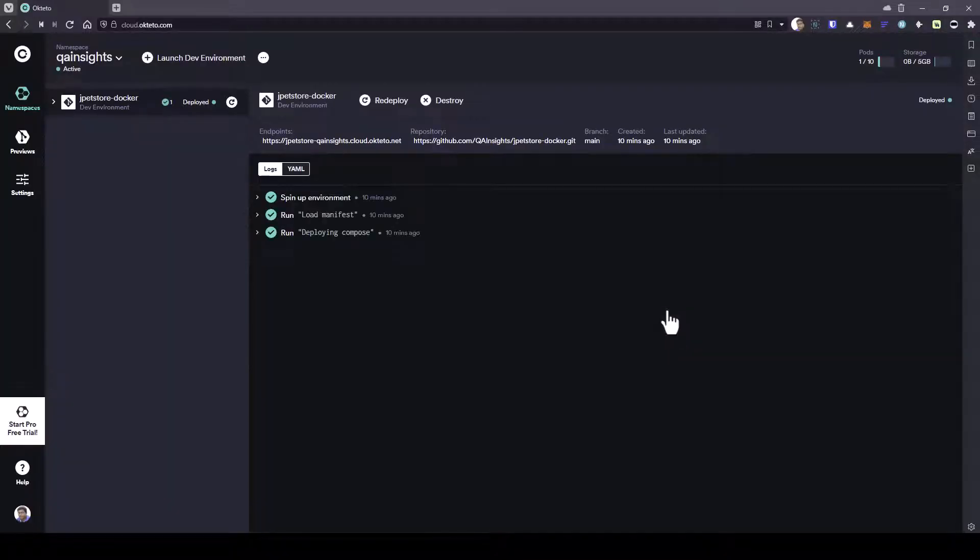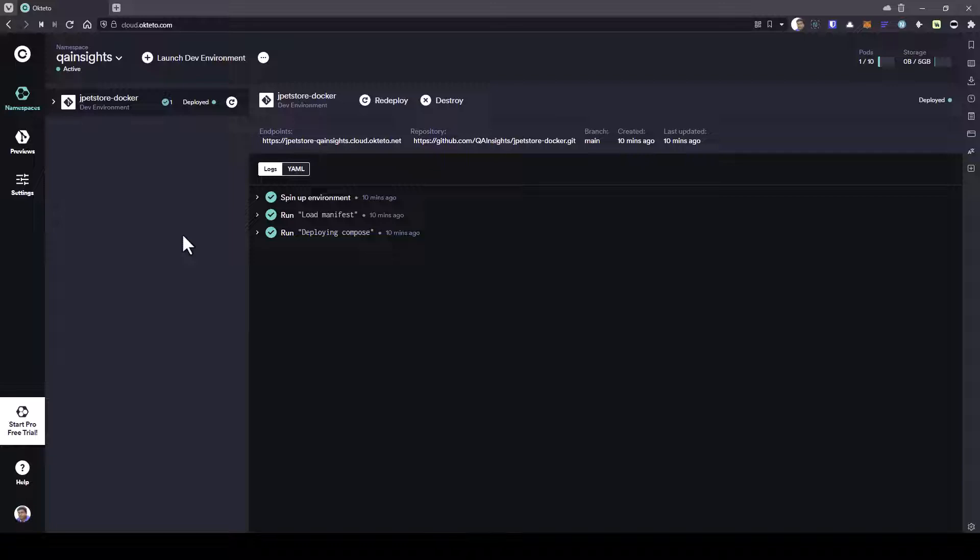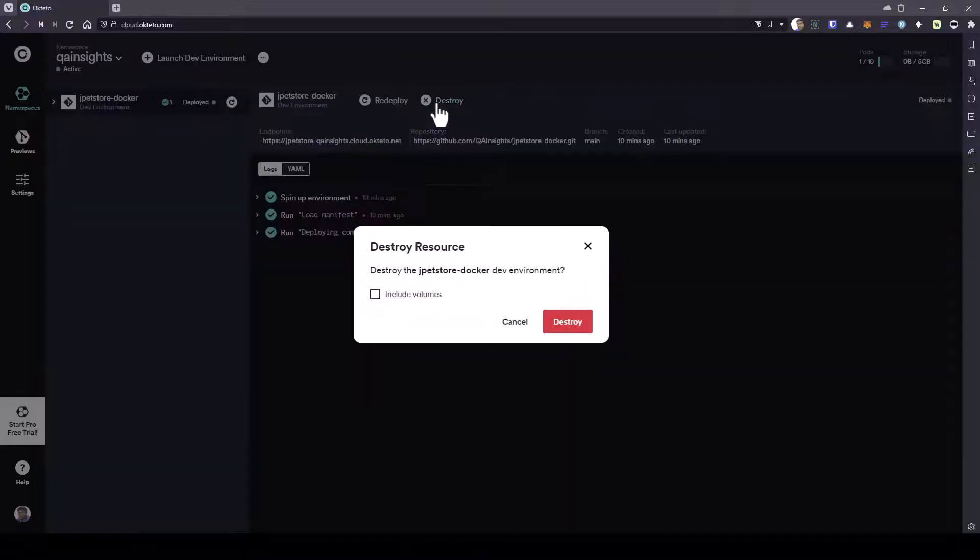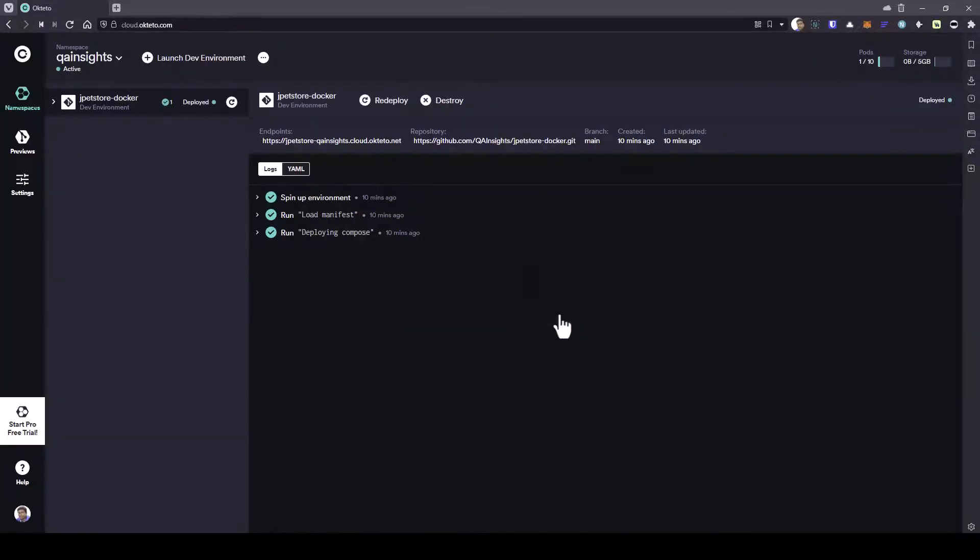Just click on login and sign up with your GitHub account. Now I successfully logged in. Here, as you see, I'm already running some demo JPetStore. What I'm going to do is click on destroy. Let us start over.